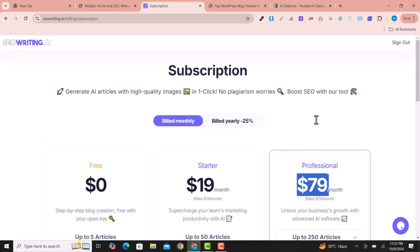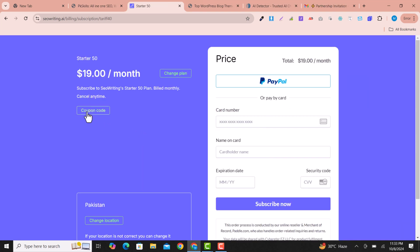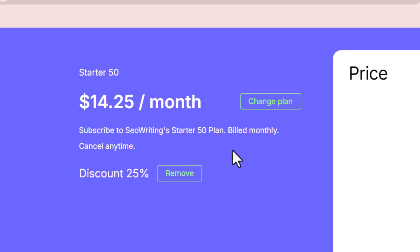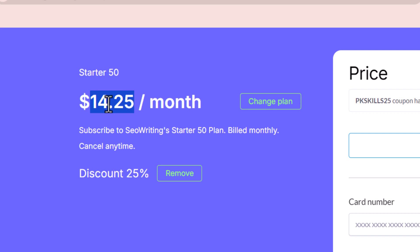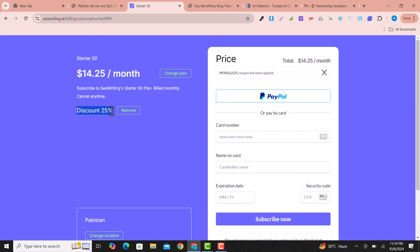There is an amazing coupon code for SEO Writing available for my subscribers. When you want to upgrade, click on Upgrade and enter the coupon code provided in the description: pkskills25. When you click Apply, you will get 25% discount — the price changes from $90 to around $67.50. So use the coupon code while upgrading. I hope you liked this video — please subscribe to my channel and hit the Like button.